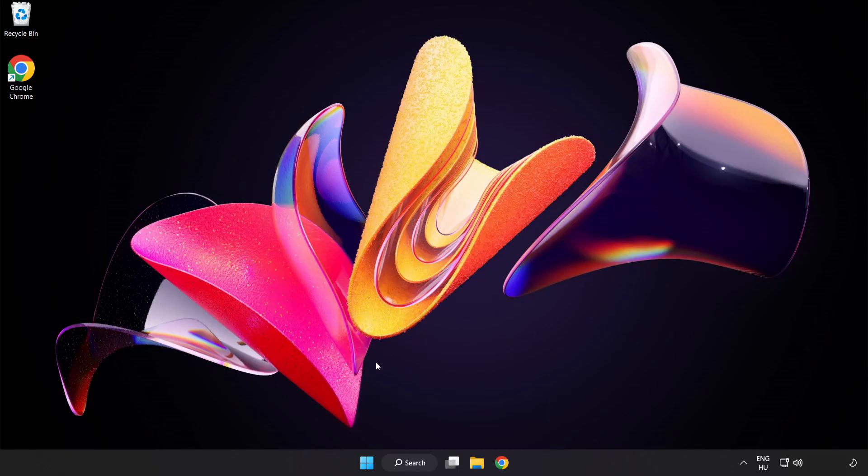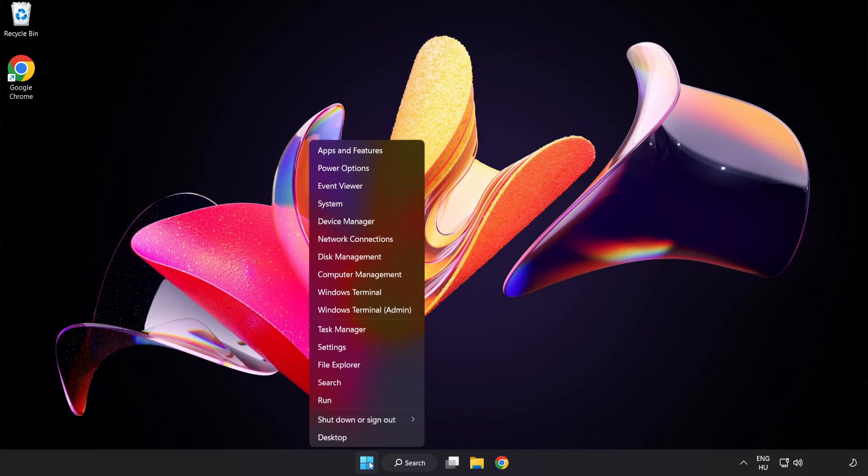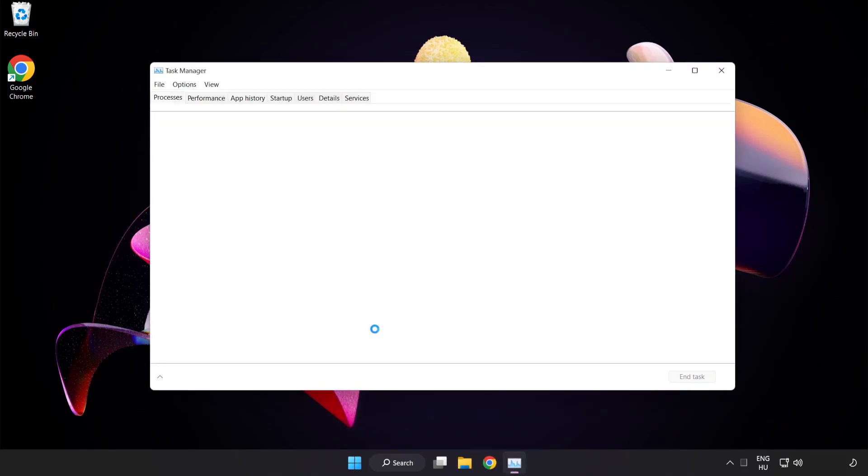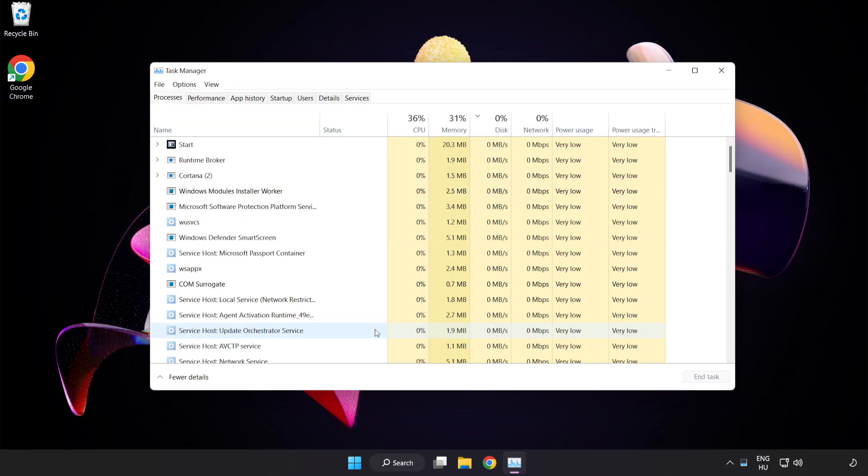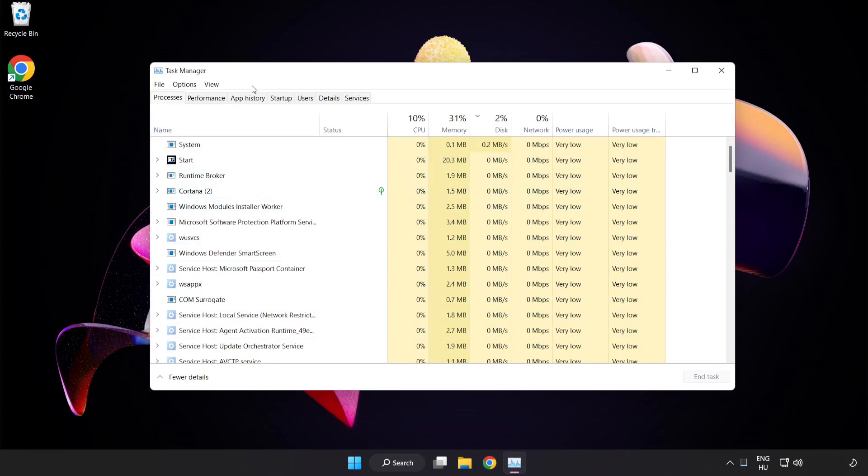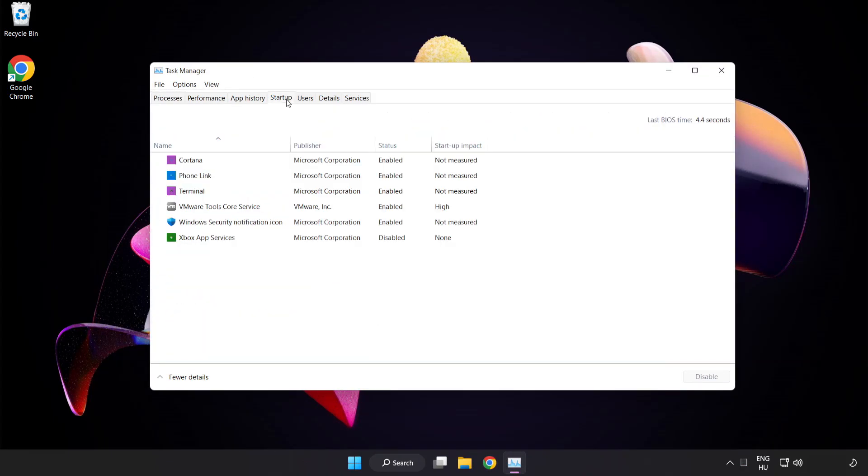Right click start menu. Open task manager. Click startup. Disable not used applications.